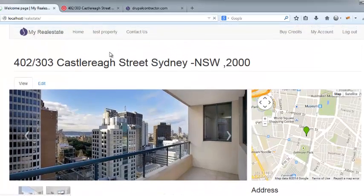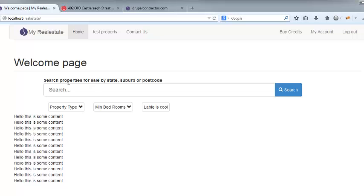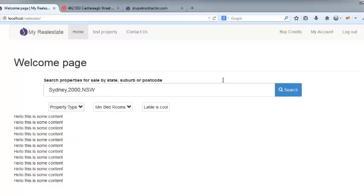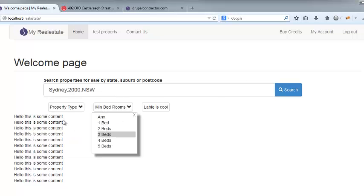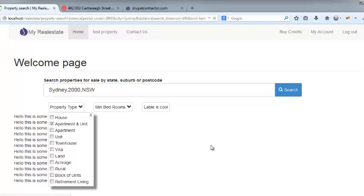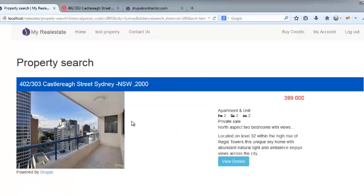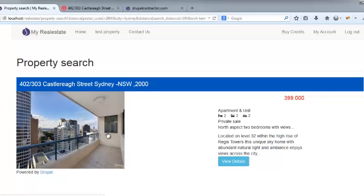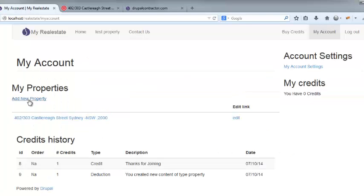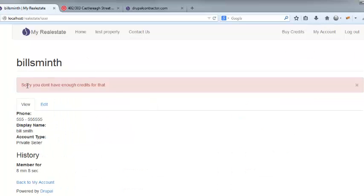And just to demo the search, I'm just going to type Sydney, minimum three bedrooms, two bedrooms, property type, apartment and unit. There we go. And you'll see that this is blue just because it's for private sale. And probably would put a for private sale there. But since that's not the purpose, I'm just going to my account here. And I can add a new property. And when I click that, sorry, I don't have enough credits for that.